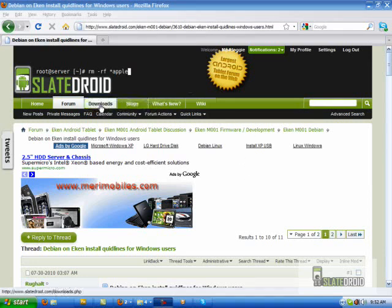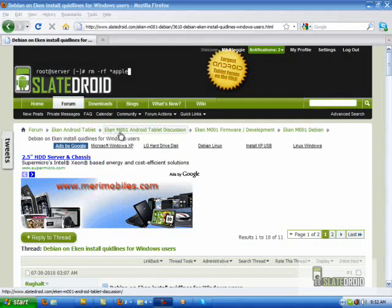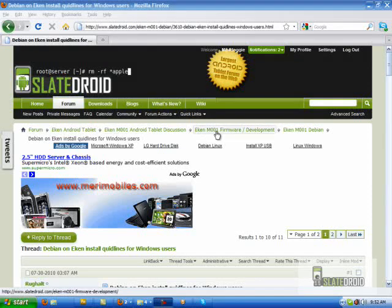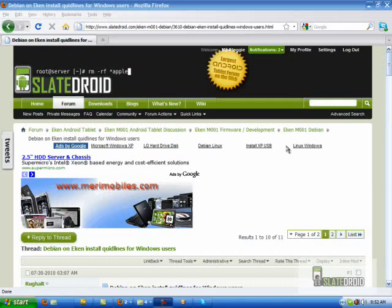So you're going to have to go to our site, you're going to go to the forum, you're going to go to Eken Android Tablet, the M001 Eken Firmware, and the Eken M001 Debian board. Now this is going to take you to where you need to be.